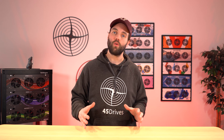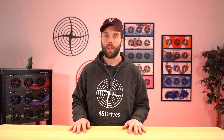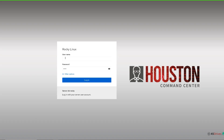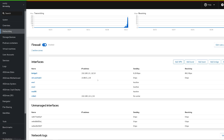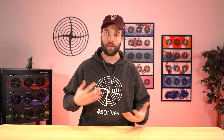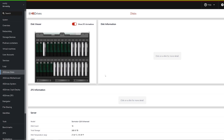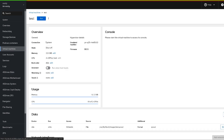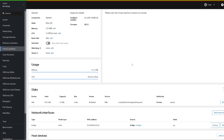Before we dive into the fun new stuff, for anyone new who might be joining us — what is the Houston UI? The Houston UI is a browser-based web UI that you can access your Linux server or servers from the comfort of your workstation. Houston is built to manage and administer all the core parts of the server: your disks, your storage pools, your network, you can even spin up VMs with it. Houston is the non-command-line way of looking after your Linux servers.